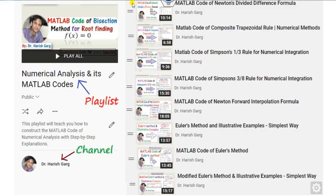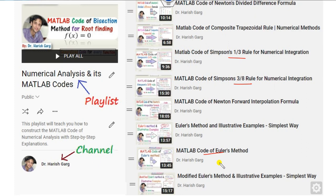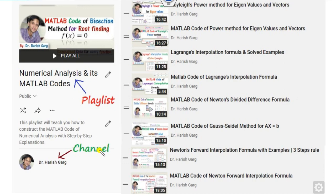I hope you enjoyed this session. If you want to find other MATLAB codes such as Simpson's one-third rule, the Euler method, the modified Euler method, and many more, you can watch this playlist on numerical analysis on this YouTube channel. Thank you very much. Best of luck, students. Happy learning.